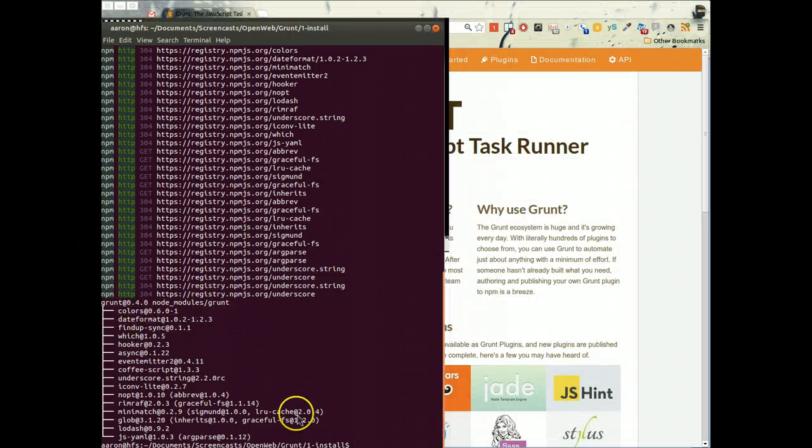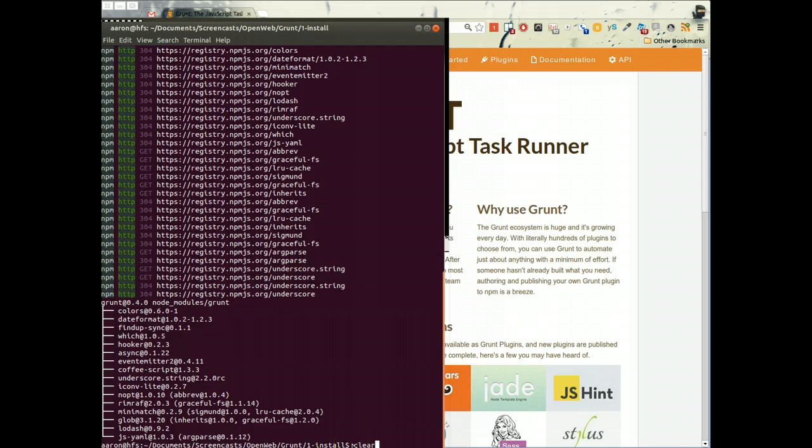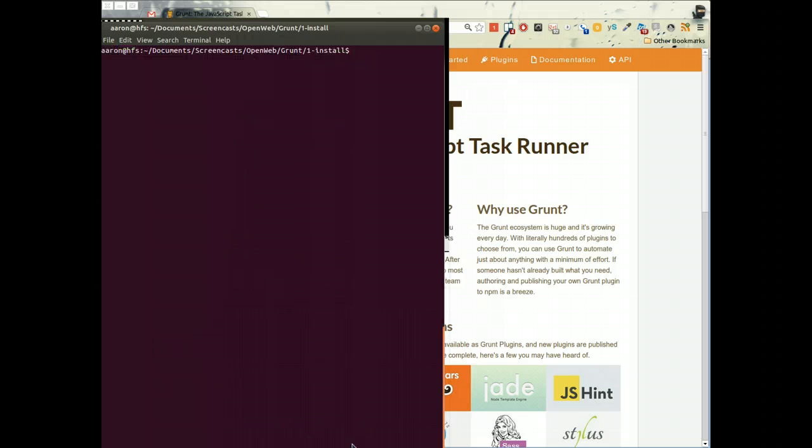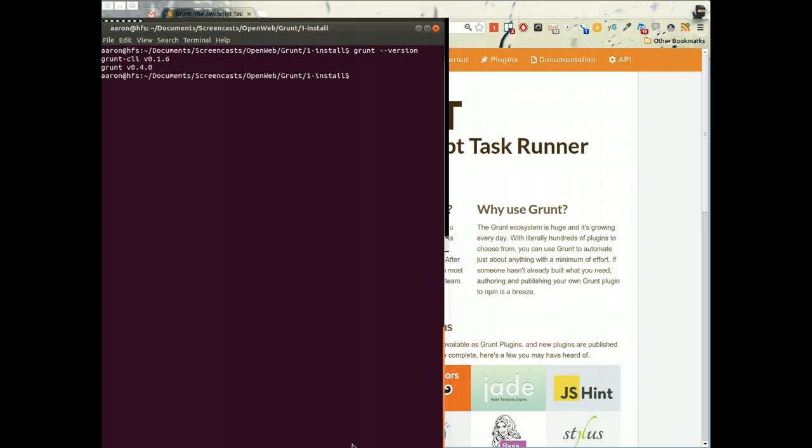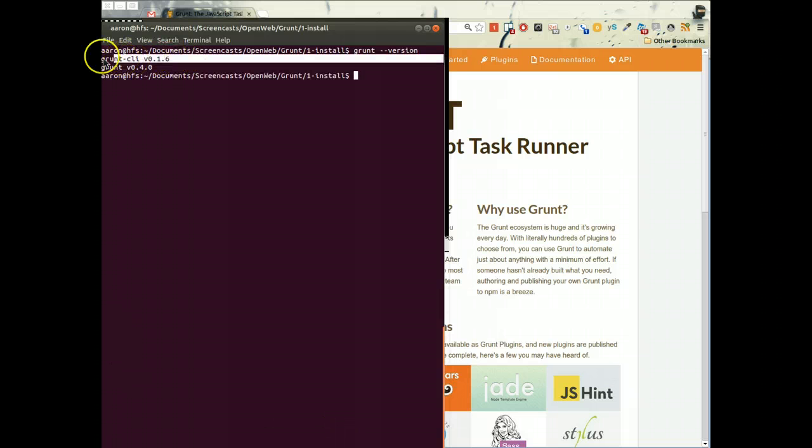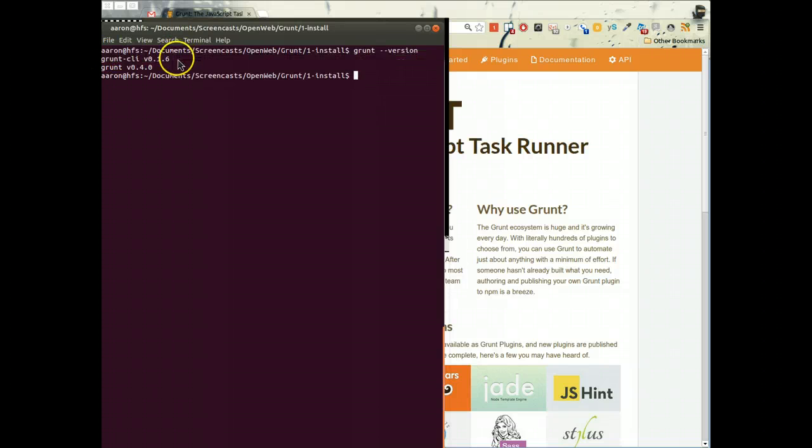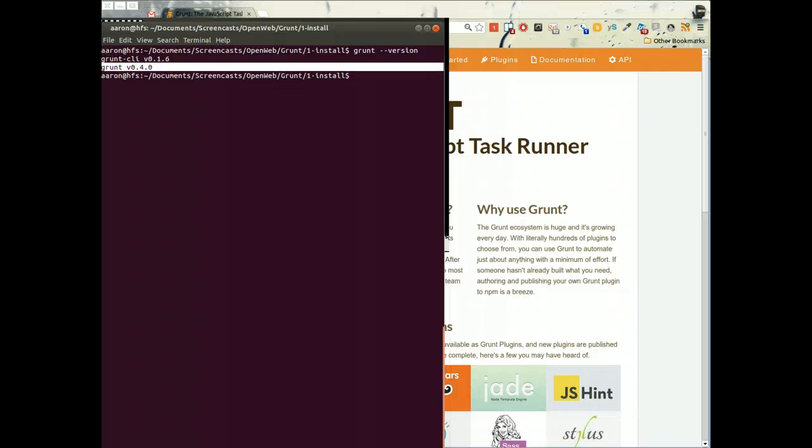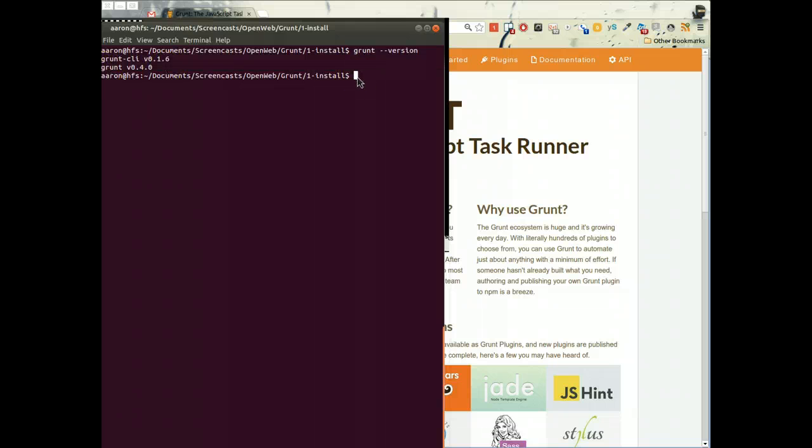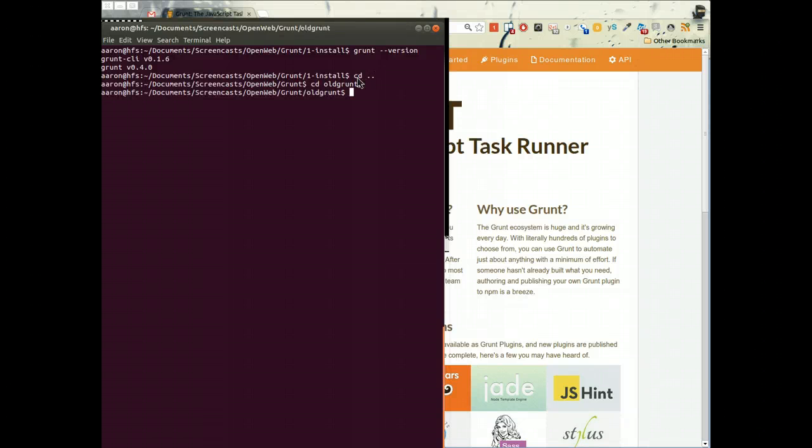That's all installed. If I say grunt version, he says you've got the global command line interface installed, version 1.6, and locally you've installed 4.0. I can have 4.0 installed, and let's say I want to go to an older project. We'll say old grunt project, and in here let's go ahead and install 3.0.